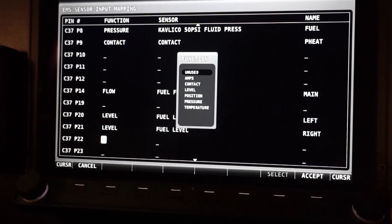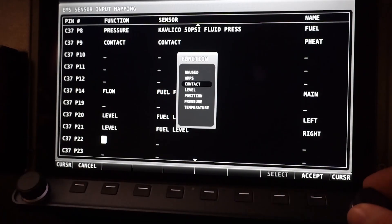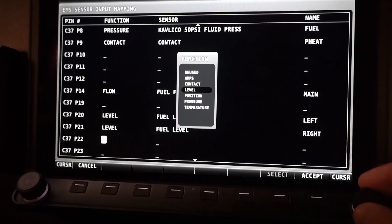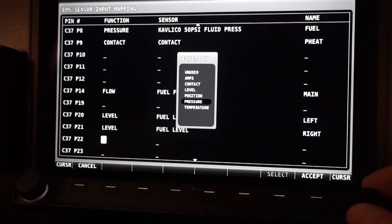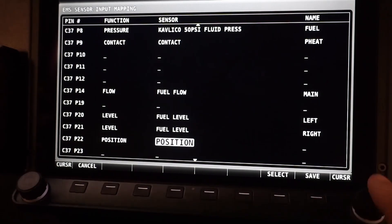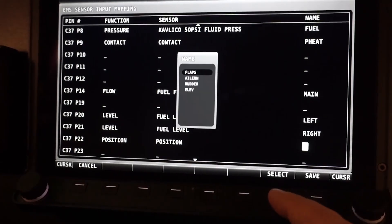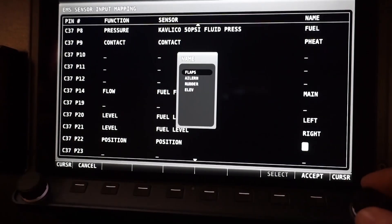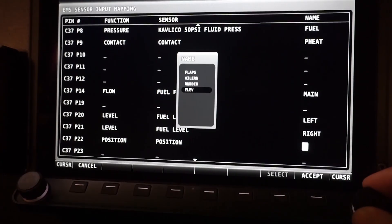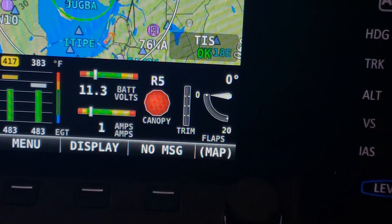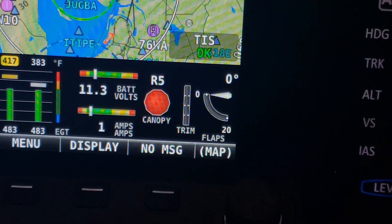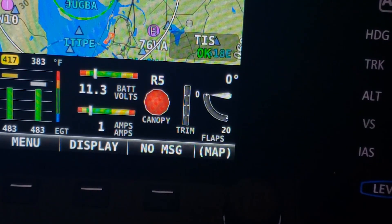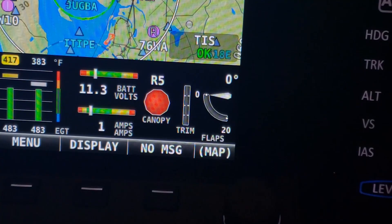There are several general purpose inputs that can be used to monitor additional aircraft functions, like pitot heat, fuel tank levels and flow transducers, flap and trim position indicators. Many folks configure things like microswitches for canopy or cargo door open close verification, and you can create your own sensor definitions for completely custom applications.